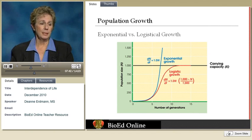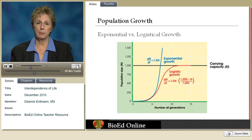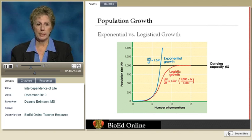In this particular model, we see that we have a carrying capacity of 1,000.